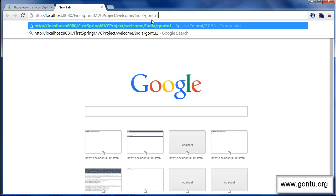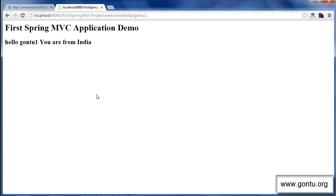Let me test it on the browser. I'm passing country name and username in the URL and clicking enter. The server responded with the message: 'Hello gon2one, you are from India.'